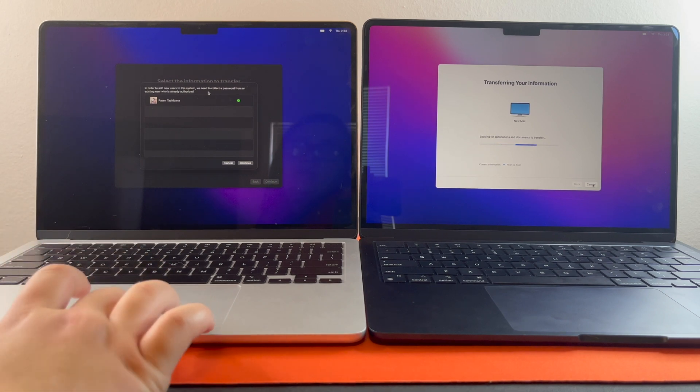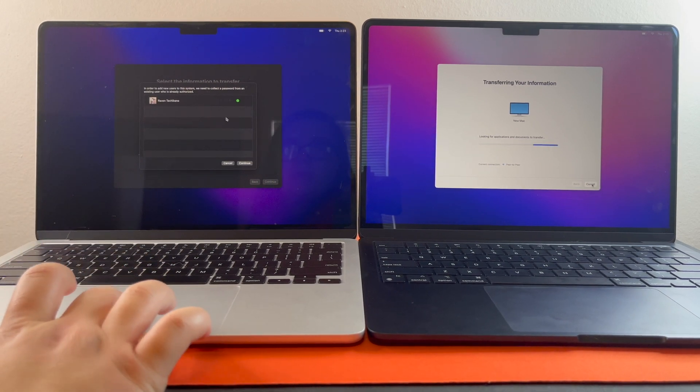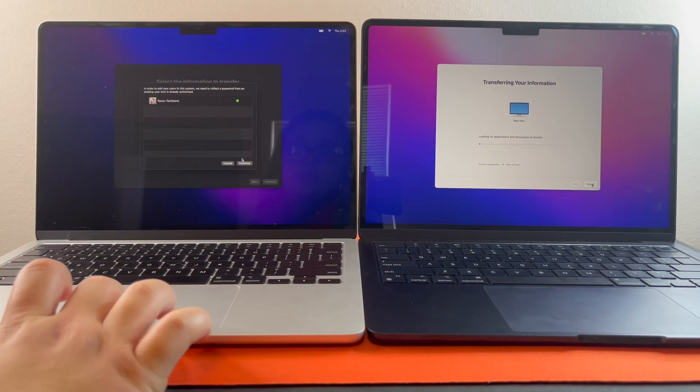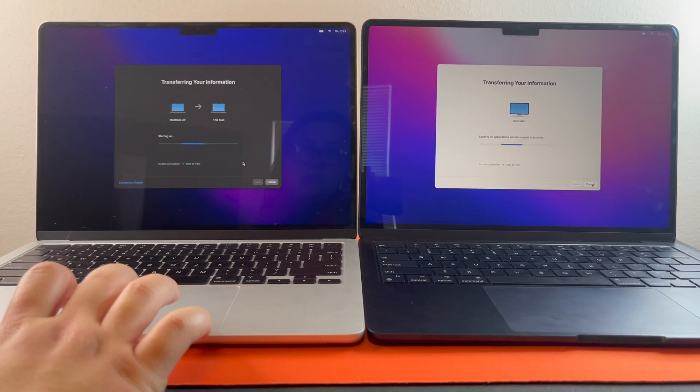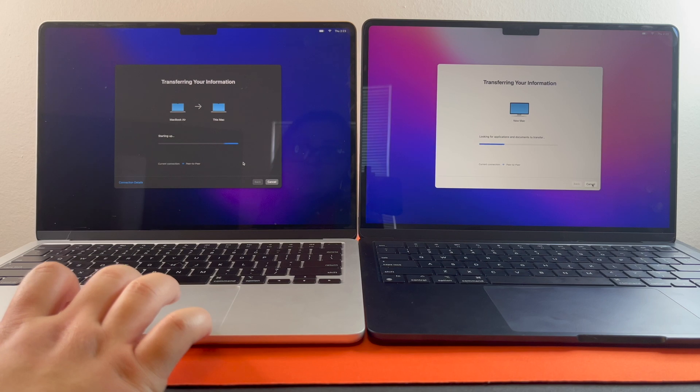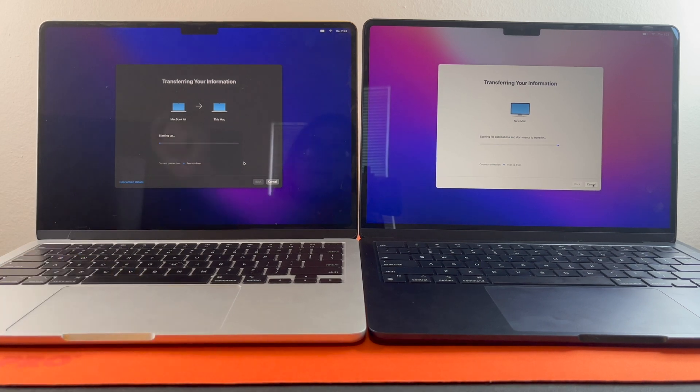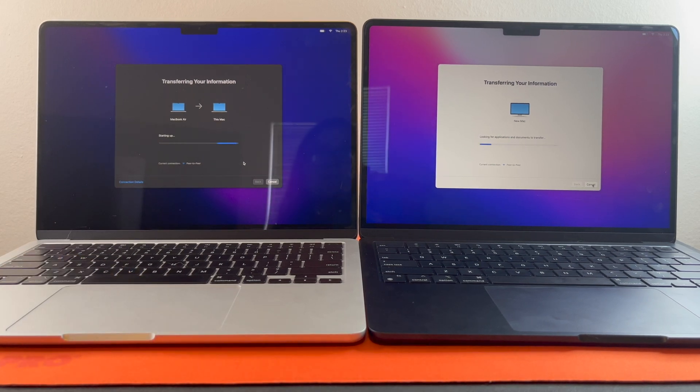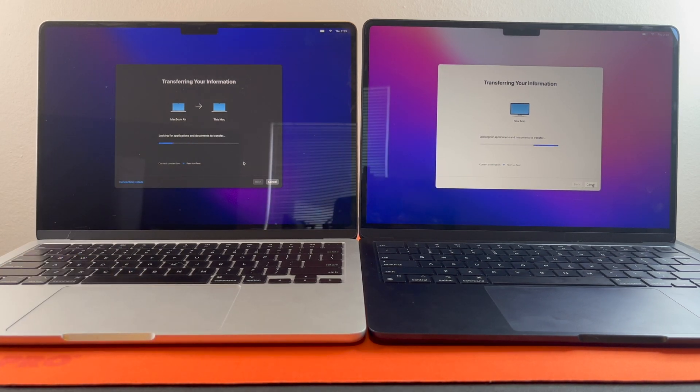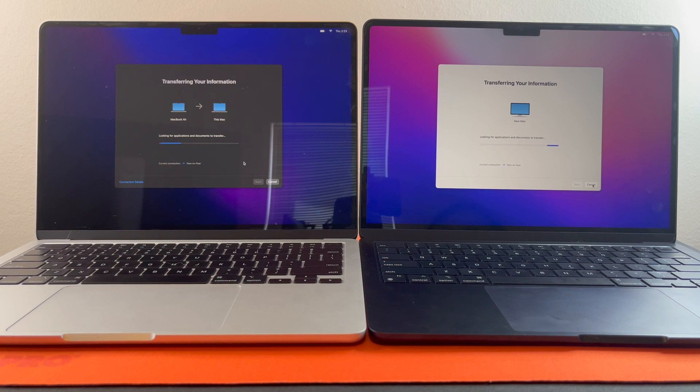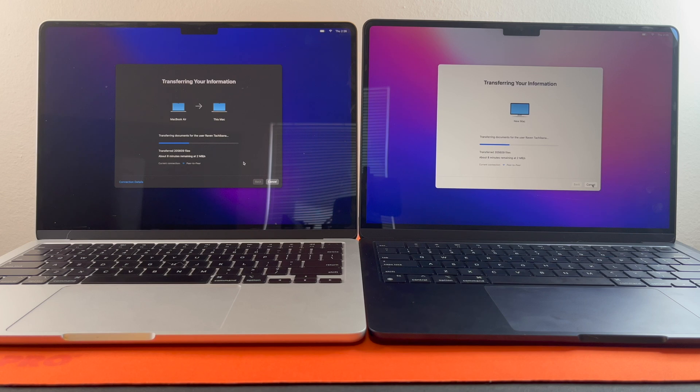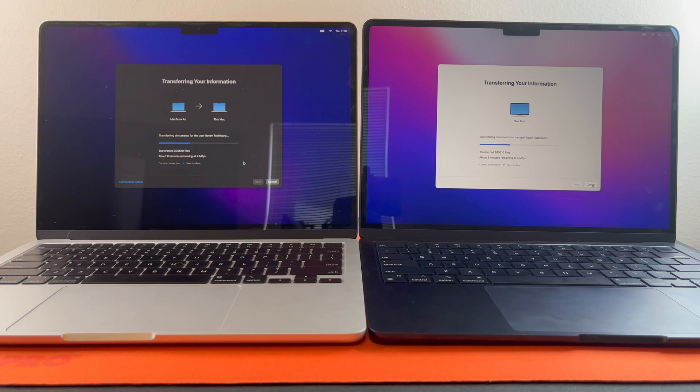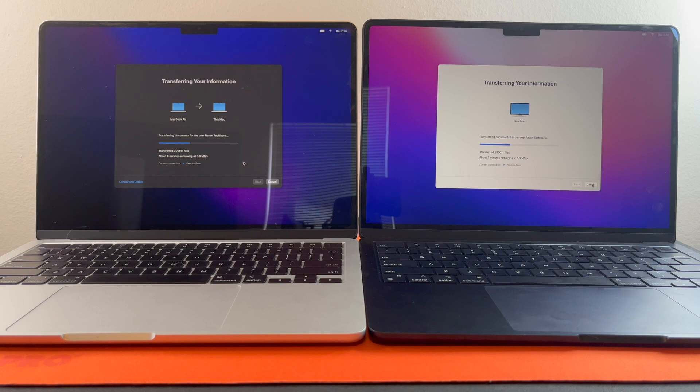And then from here, you're going to hit continue. And now it's starting to transfer all of the information from your old Mac to your new Mac. So here you can see that it has already transferred about 205,610 files. And it looks like it still has about eight minutes remaining.